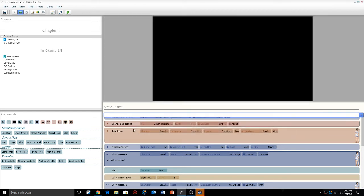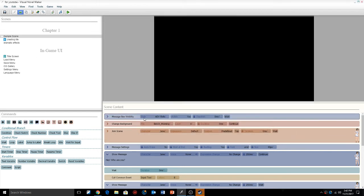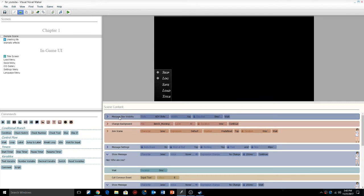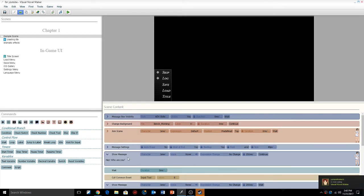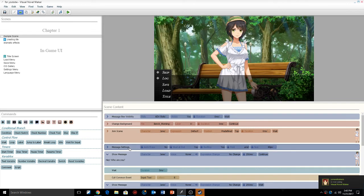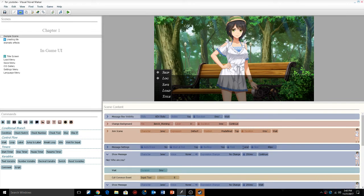We're going to go into our simple scene and turn on the message box visibility, because we're going to use the default message box of Visual Novel Maker. Then you're going to want to go to message settings and type in whatever font you're using. I'm using the Rage font.